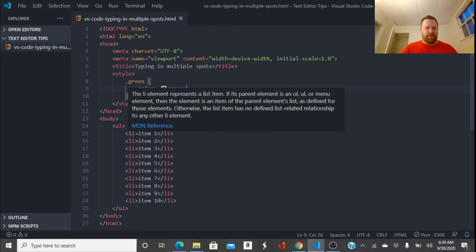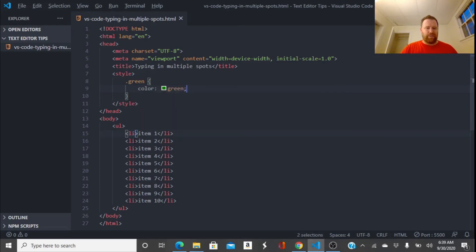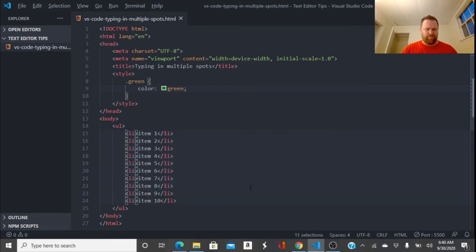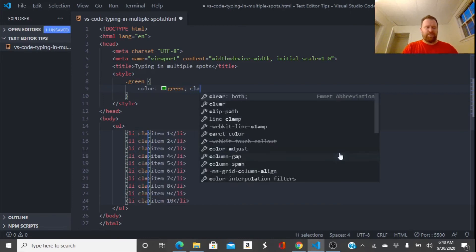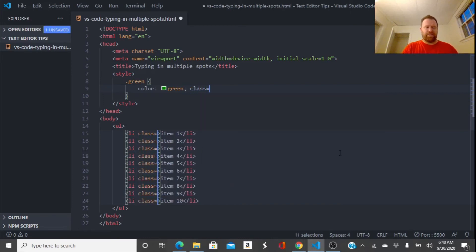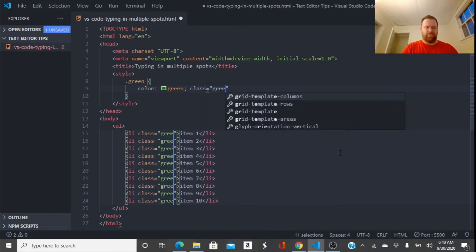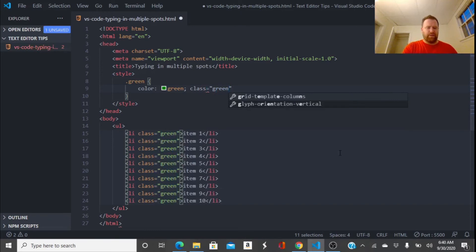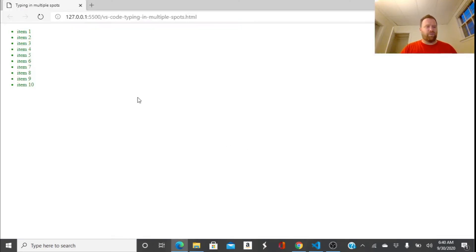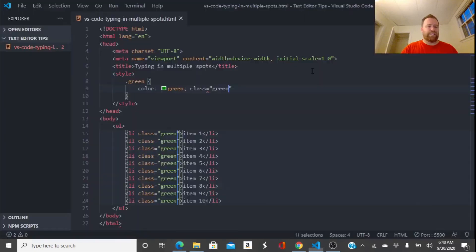So again, I'm going to hold down the Alt key and click everywhere where I want to type. And then I'm going to hit a space and type class equals and then green. Hit Ctrl S to save. Let's flip over and you'll notice all these items are in green.